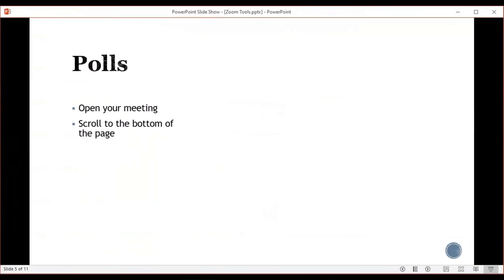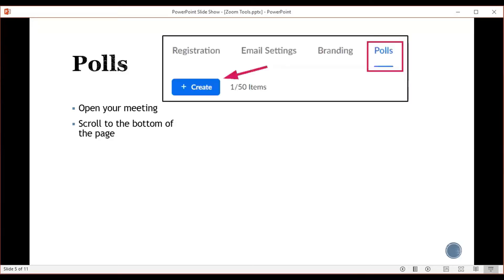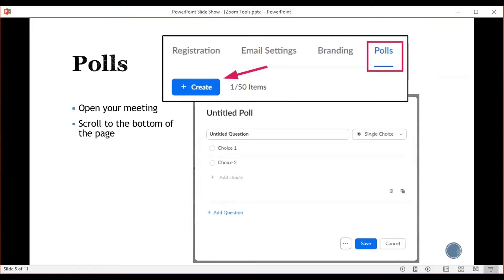Next, let's talk about polls. In order to create a poll in your Zoom account, open your meeting and scroll to the bottom of the page where you will see registration, email settings, branding, and polls. If you click on polls, it brings up the create icon. If you click on that button, you will be given the opportunity to write a question. It can be a single choice question or a multiple choice question where someone is allowed to choose multiple correct answers.